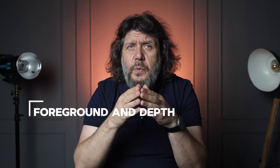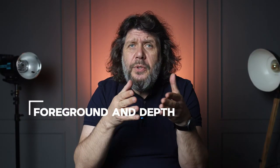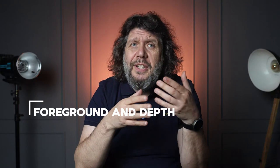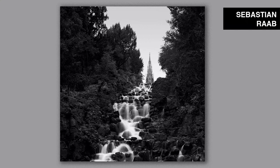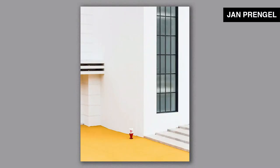In minimalist photography, we explore the interplay between foreground and background, adding depth to your photos. You can create a sense of dimension, inviting the viewer to immerse themselves in your visually captivating narrative. Experiment with scale and foreground elements to provide context and perspective, allowing viewers to engage with your image on multiple levels.